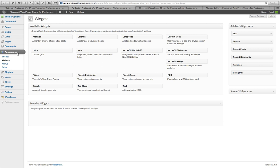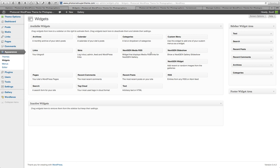The first thing you got to do is go to your backend and go to Appearance and Widgets. And you're going to notice that there's three widgets available. NextGen Gallery Media RSS, NextGen Gallery Slideshow, and NextGen Gallery Widget.